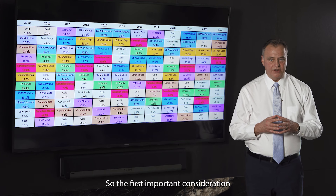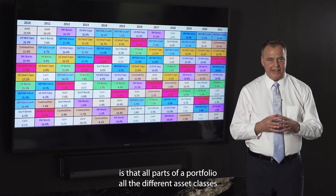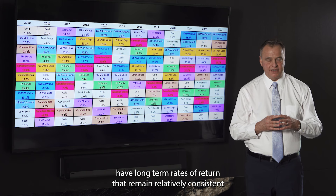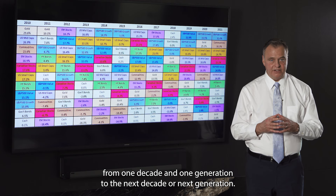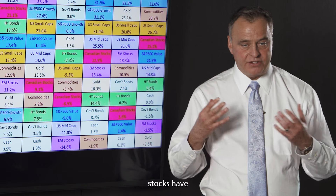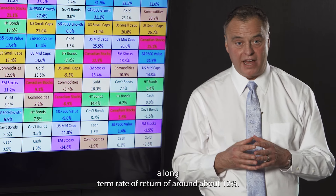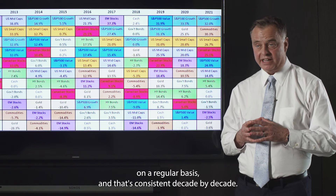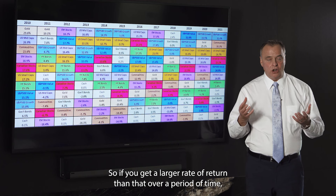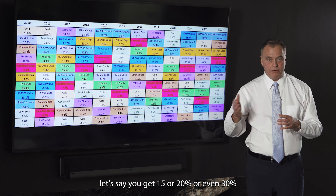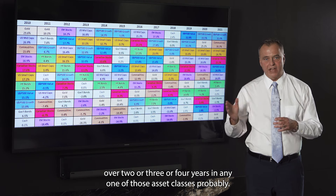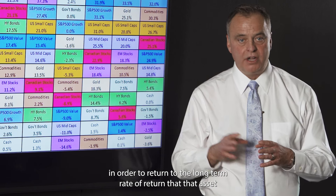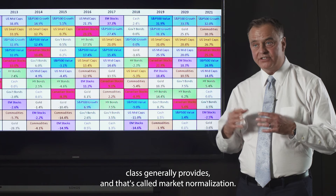The first important consideration is that all parts of a portfolio — all the different asset classes — have long-term rates of return that remain relatively consistent from one decade to the next. For instance, US large-cap growth stocks have a long-term rate of return of around 12%, and Canadian equities have a long-term rate of return of about 8%. So if you get a larger rate of return than that — say 15%, 20%, or even 30% over two, three, or four years in any one of those asset classes — that asset class is most likely going to fall in value to return to its long-term rate of return. That's called market normalization.